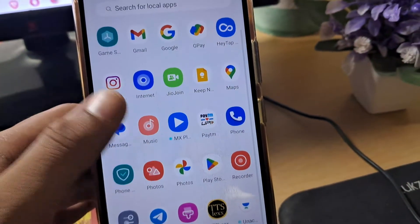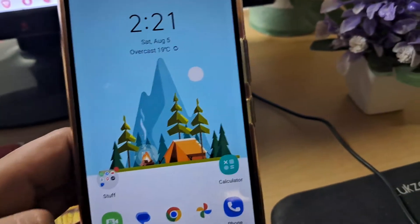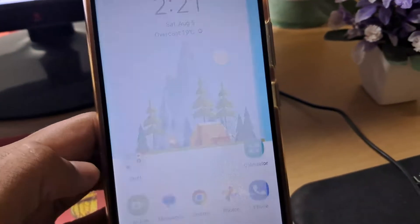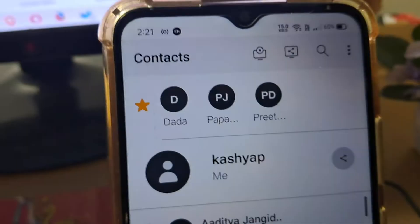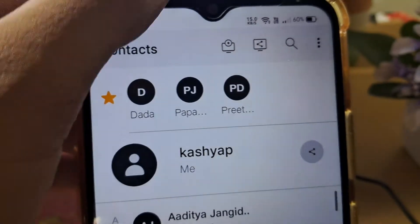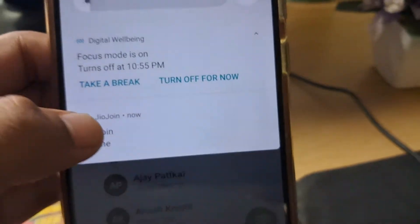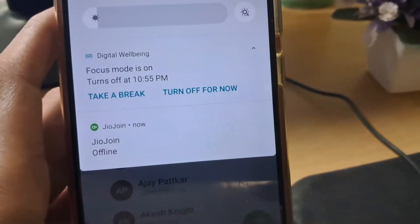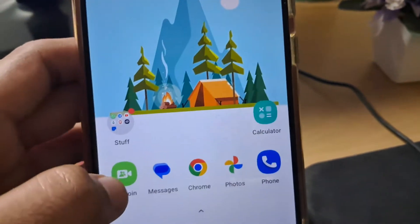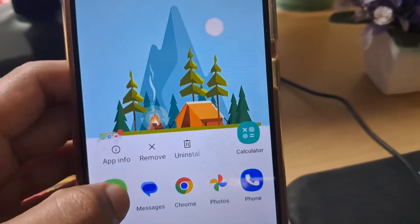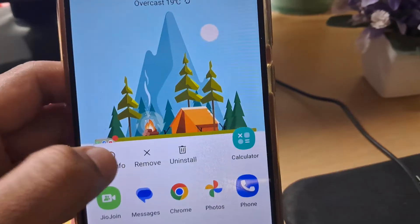So how can you get that back? Simply open the app again and it will automatically start the application. You also still have the option to force stop it again.